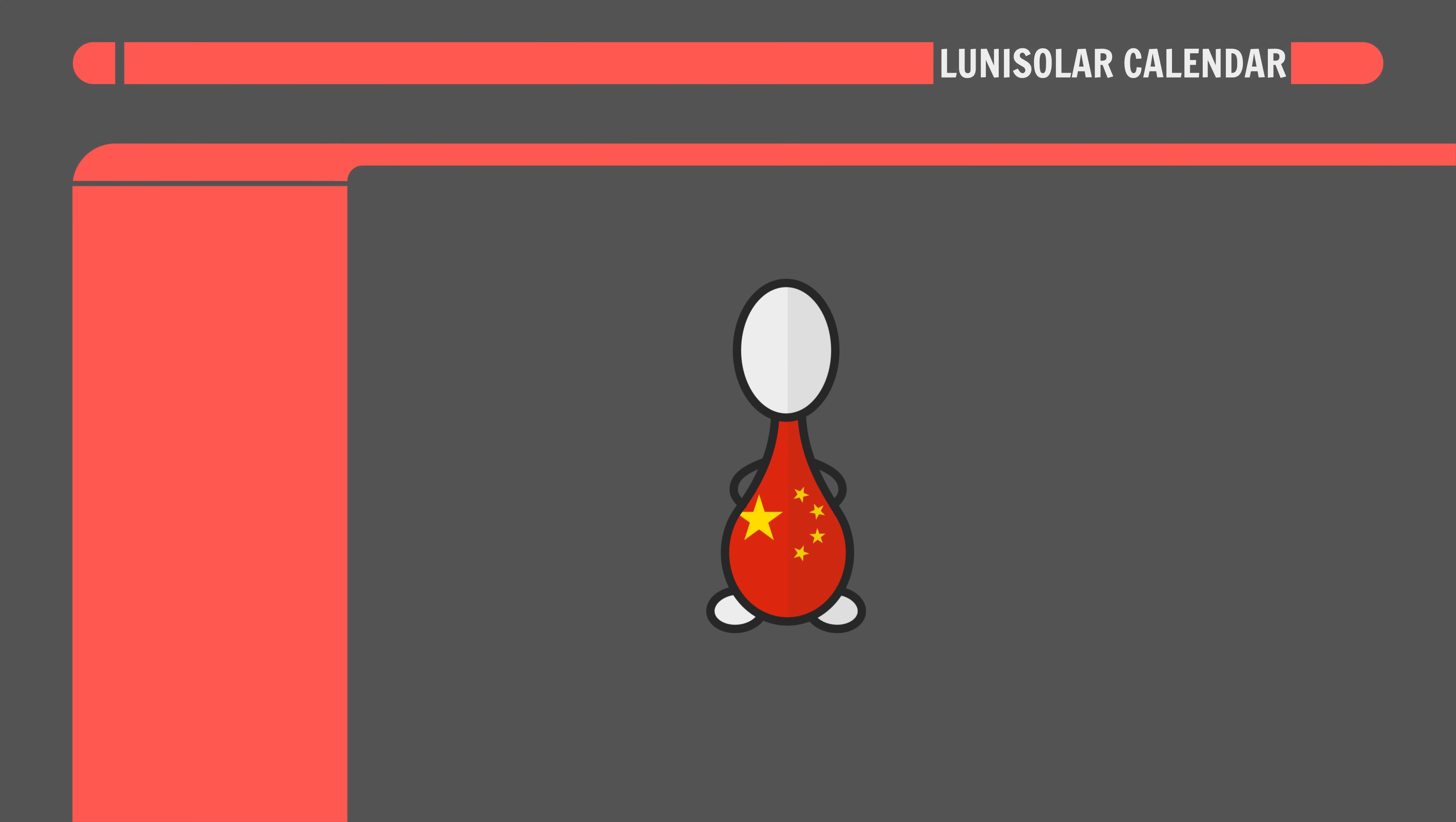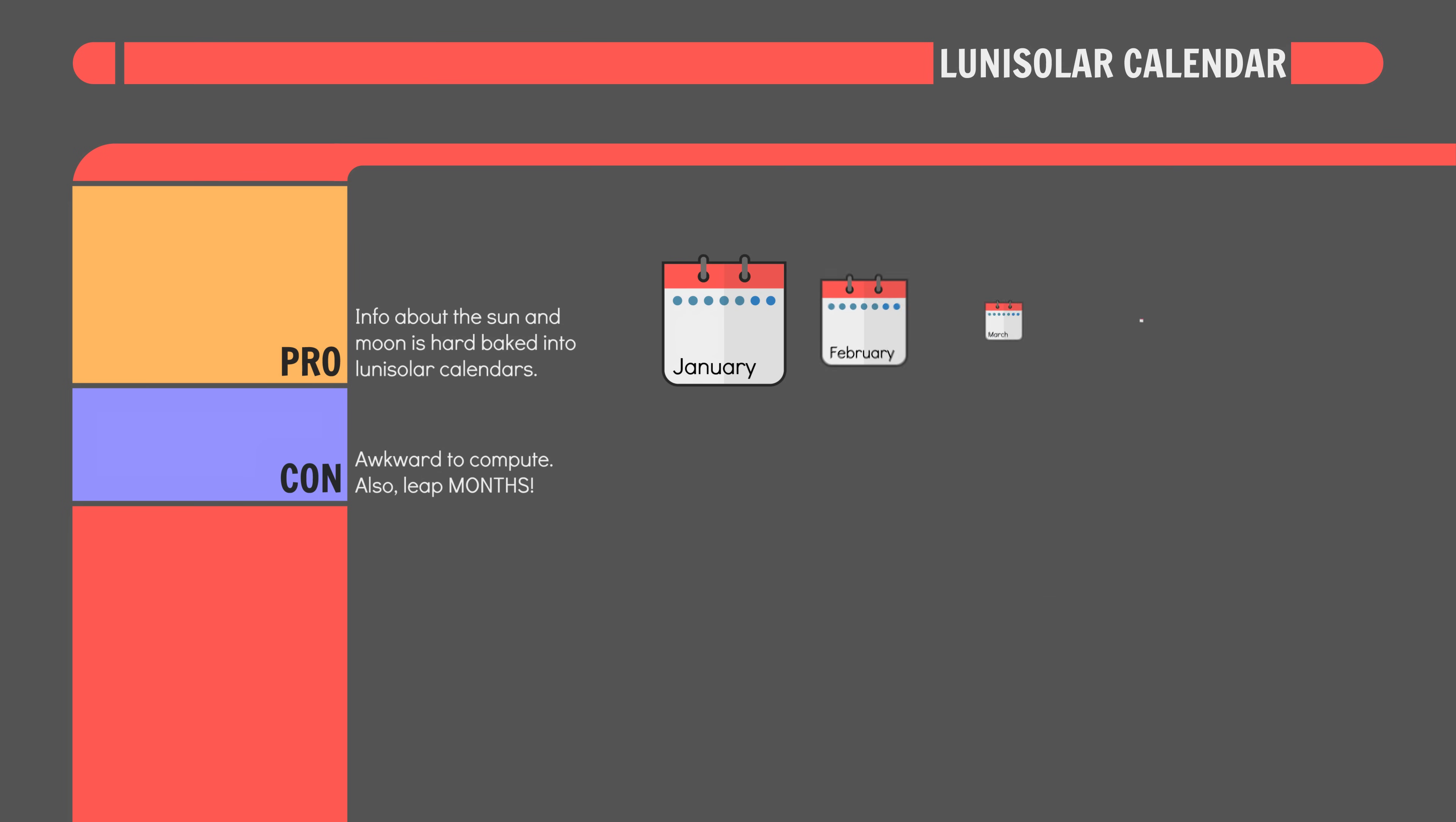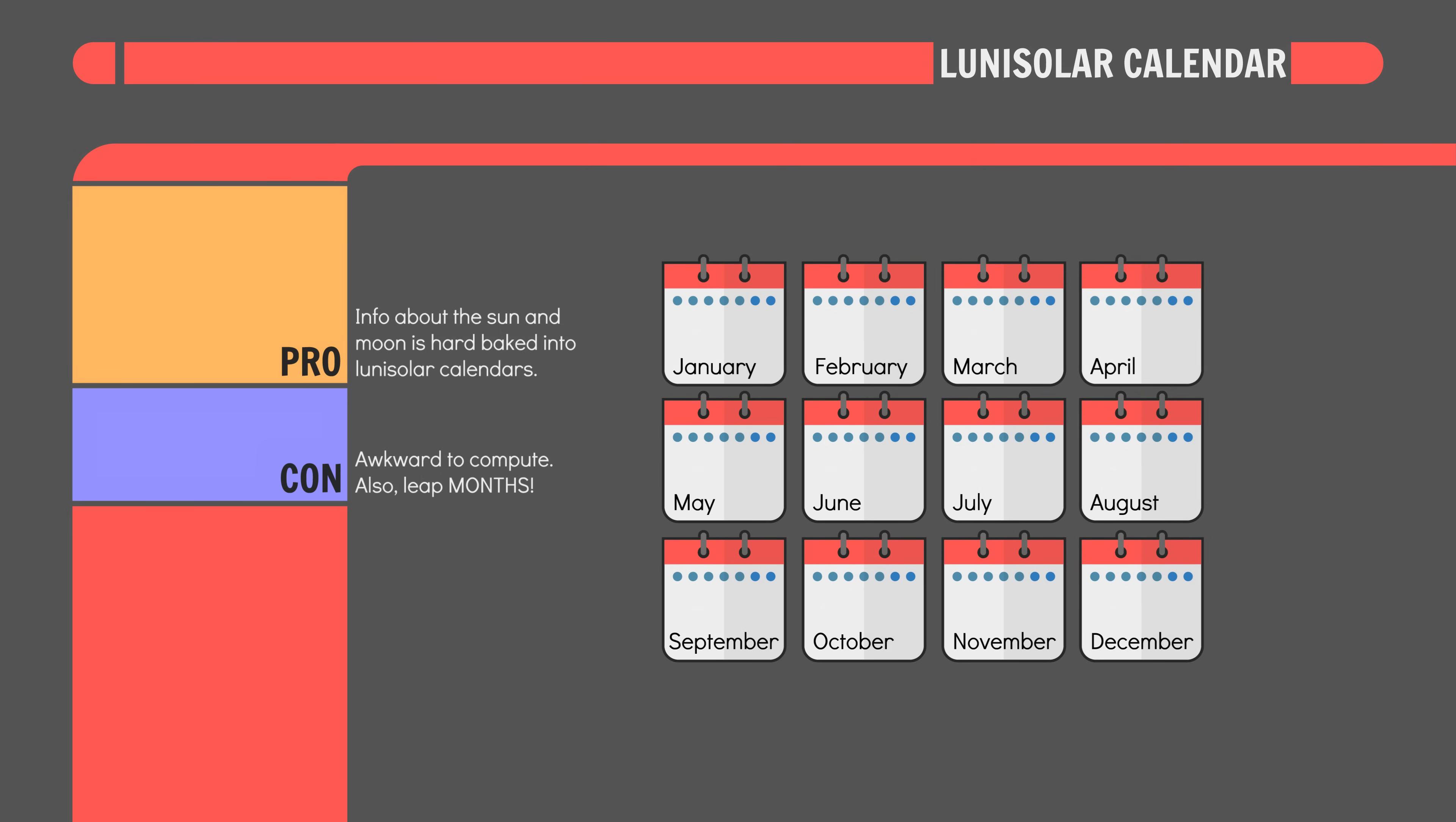Like the Chinese or Hebrew calendars, lunisolar calendars are great because they track more things and thus give us more information, but as a result they are harder to compute and necessarily involve leap months. That is leap months in the sense that every couple of years they require an entire additional month to be added to the year.